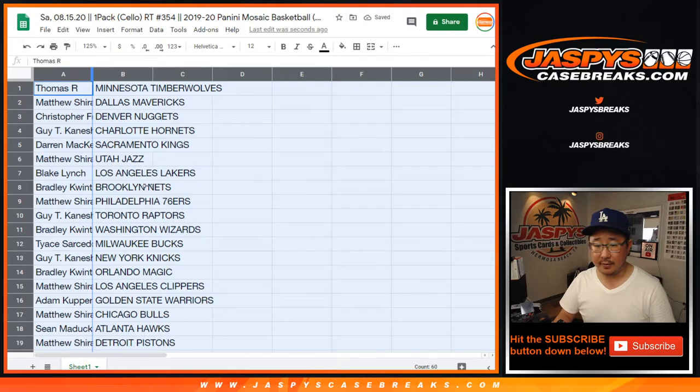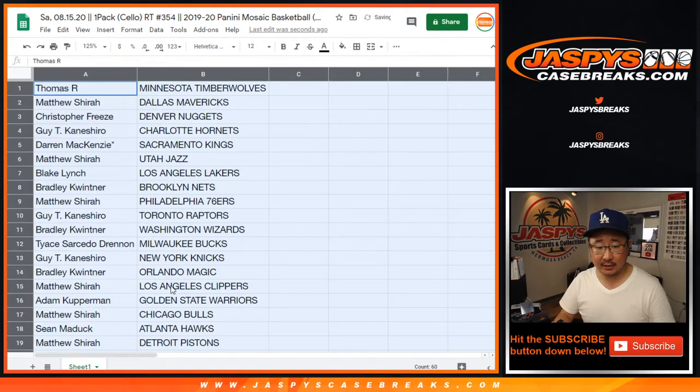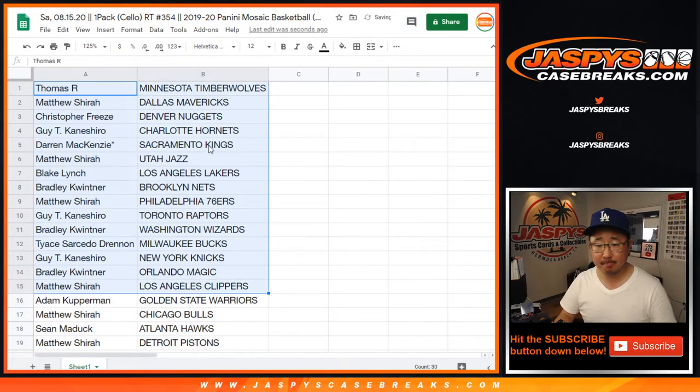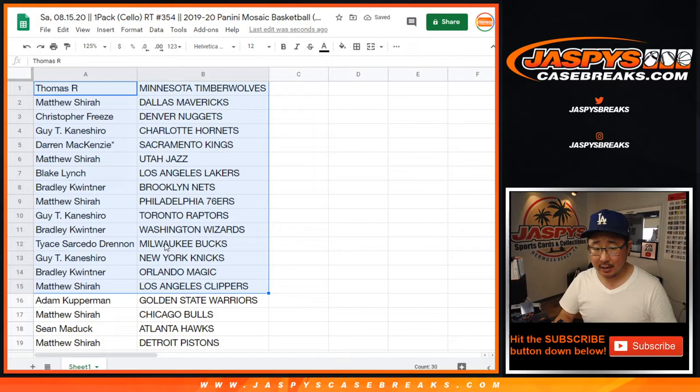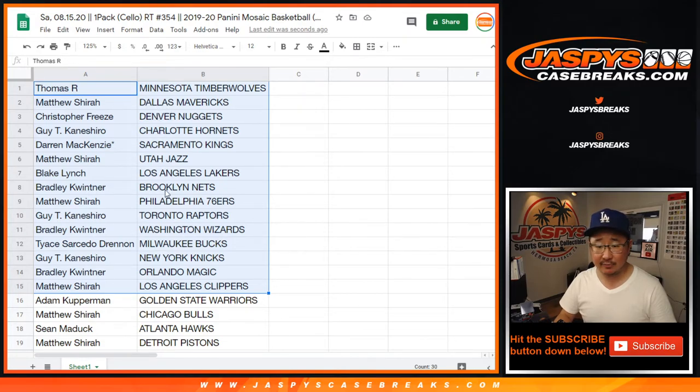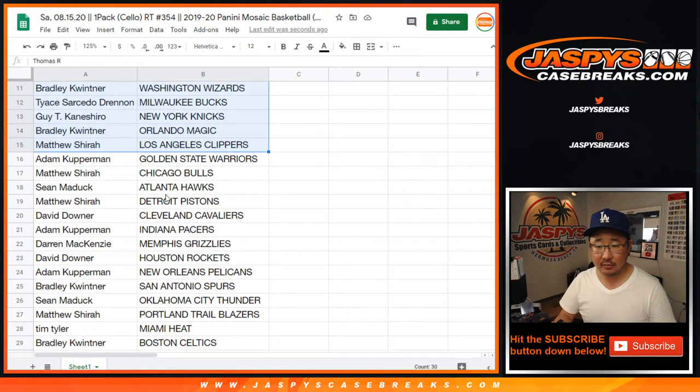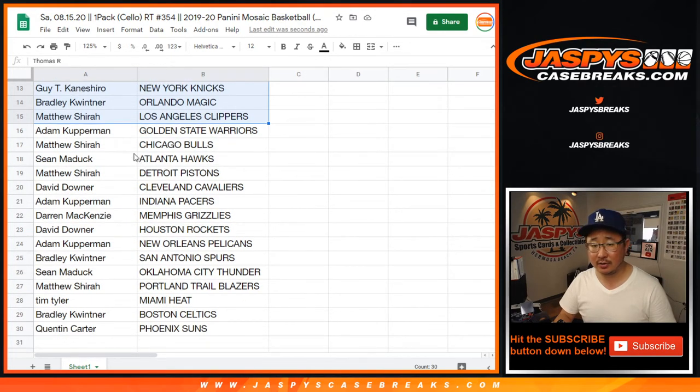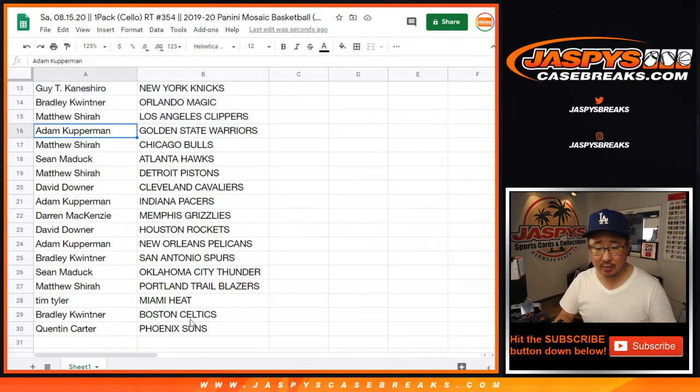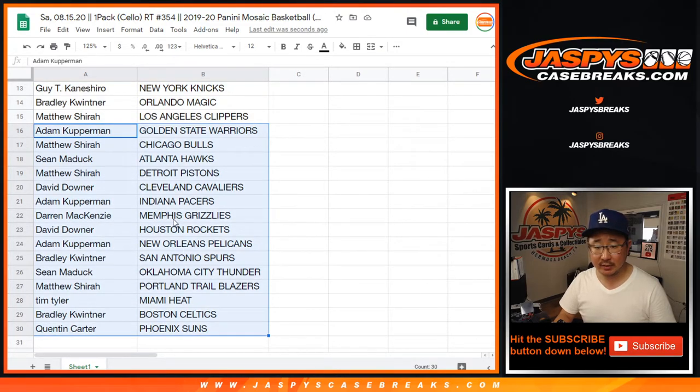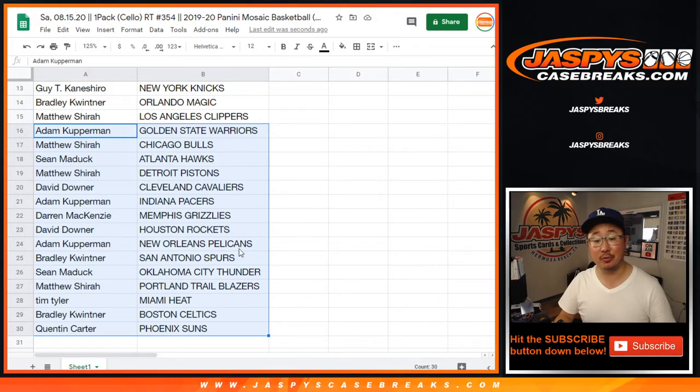All right, there's the first half of the list right there. Blake's got my Lakers. We've got Bucks for Tice. We've got Mavs for Matthews. Those second year dodges still do well. We've got Grizzlies for Darren. Adam with the Pelicans. Who knows? Tim with the Heat.